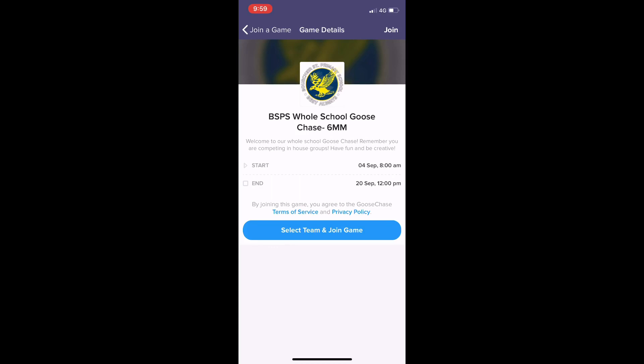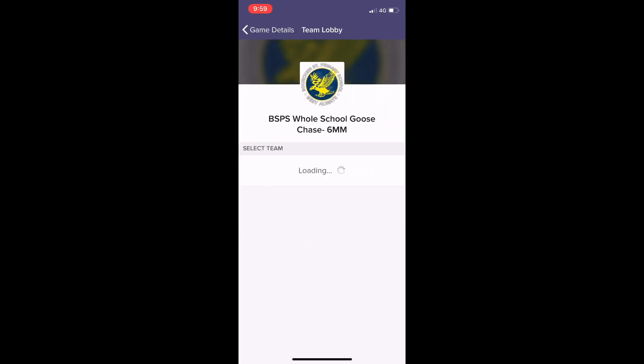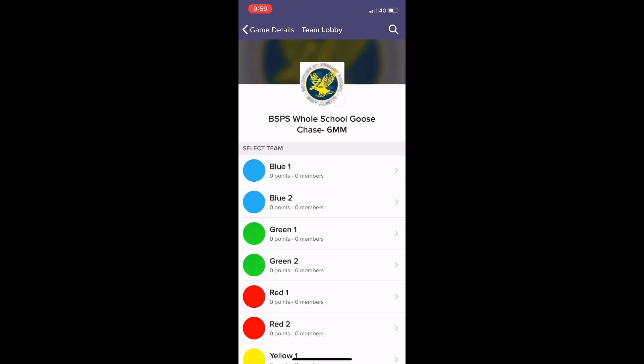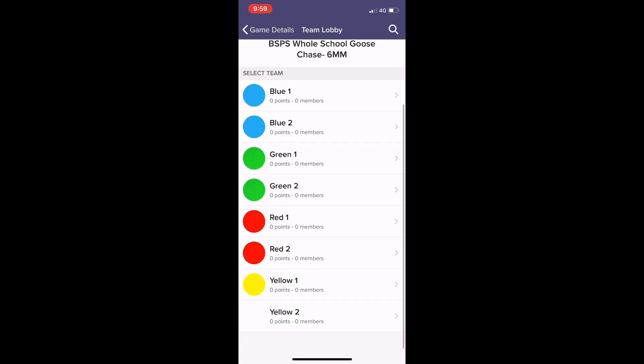So we're going to click on that button, and then I can see a list of games. Depending on what house color I am in, I can click blue one, blue two, green one, green two, red one, red two, yellow one, or yellow two. I'm in yellow house, so I'm going to click on yellow one and join that team. You can join any as long as you join the right house.